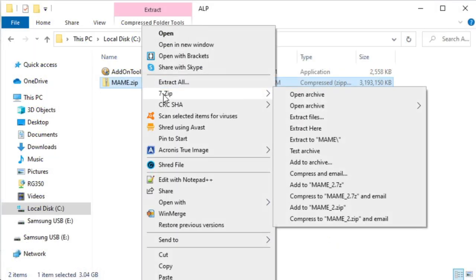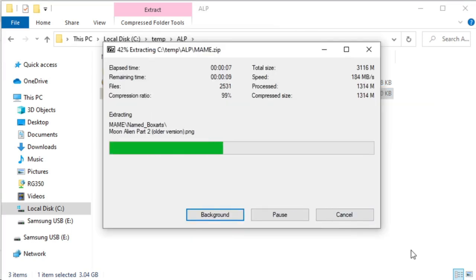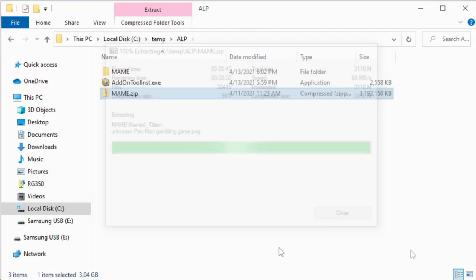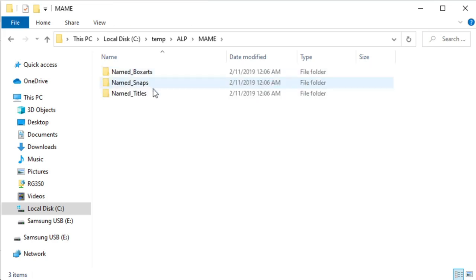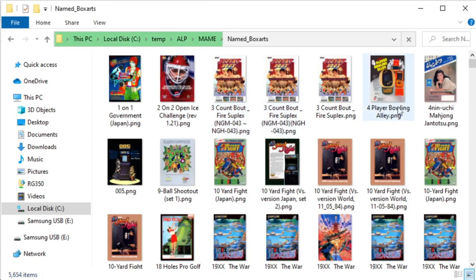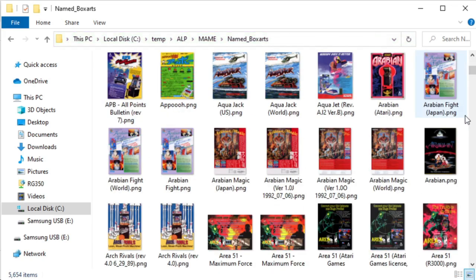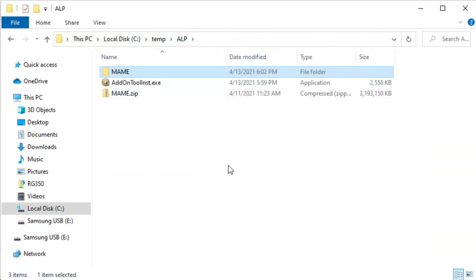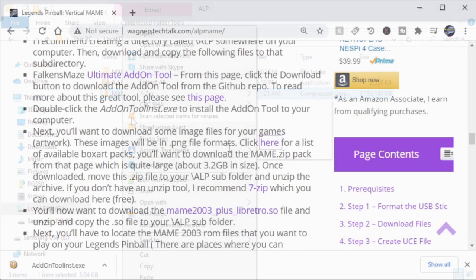I'm going to use 7-zip, right-click the file and extract to the MAME subdirectory, and that'll take just a few seconds to extract all the artwork. Once you do, double click MAME and double click into the box art subfolder so you can get an idea of the files that are in there. As you can see, there's quite a bit of artwork. We don't need the MAME.zip file, so I'll click that and delete it.